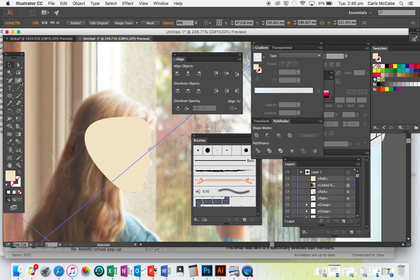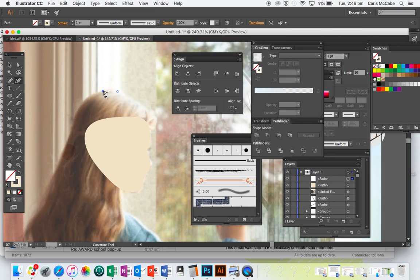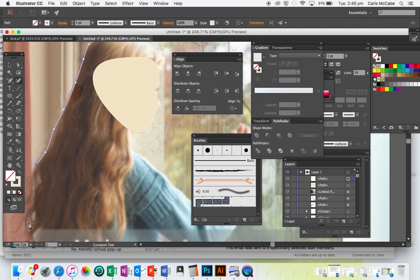Now I'll make the hair shape, so again with the Curvature Tool. I'll swap my fill and stroke over again so it's easier to trace, and I'm just going to roughly outline the hair shape here.